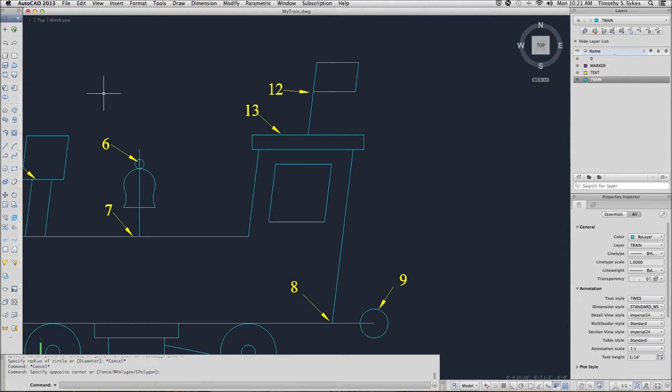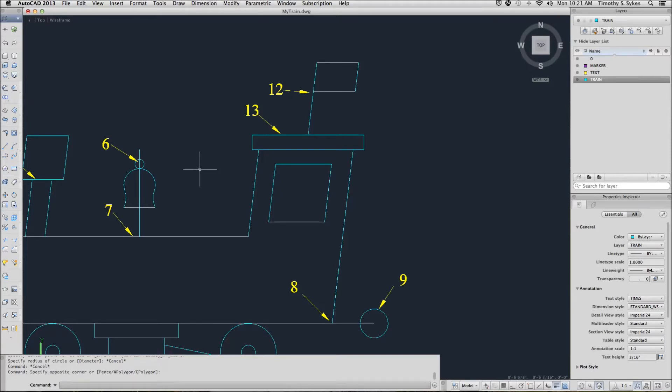This is exercise 3-5-1-A, Introducing Point Filters. I'm in the My Train drawing in the Lesson 3 folder.